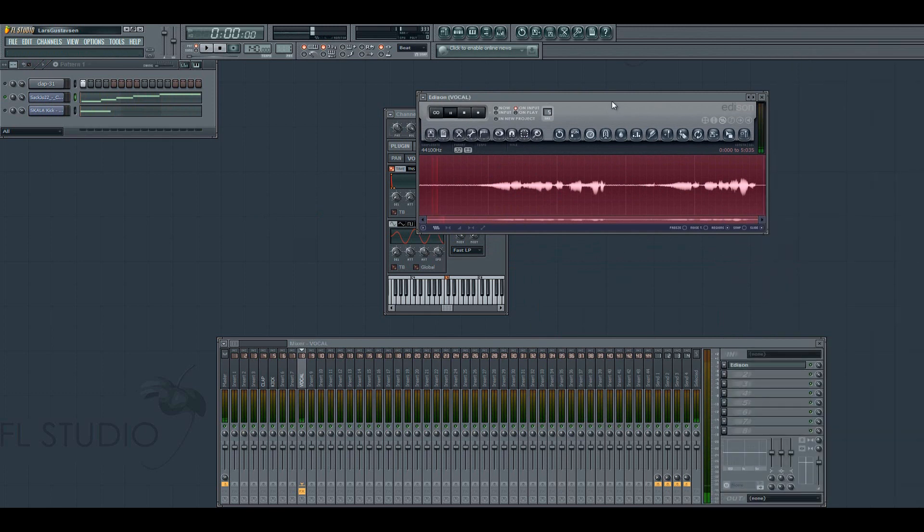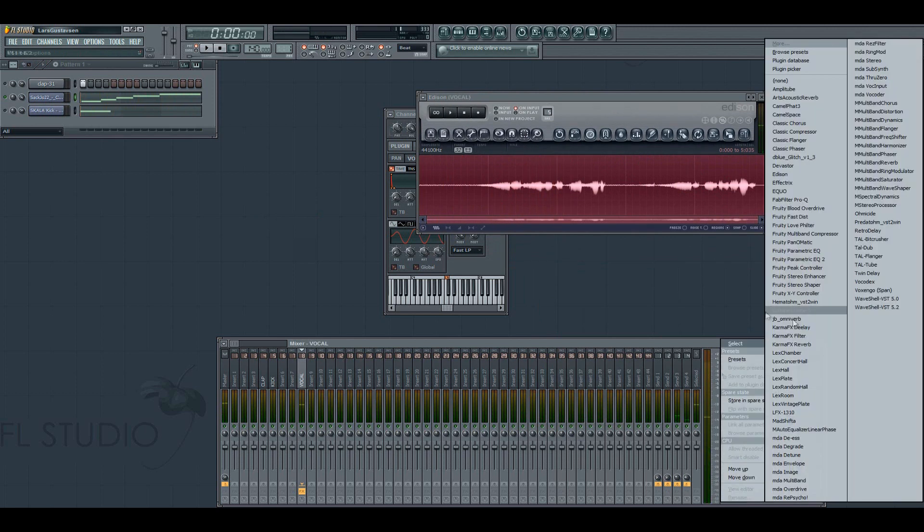Like this. Yes, and then reverse it. Then you put reverb on this.